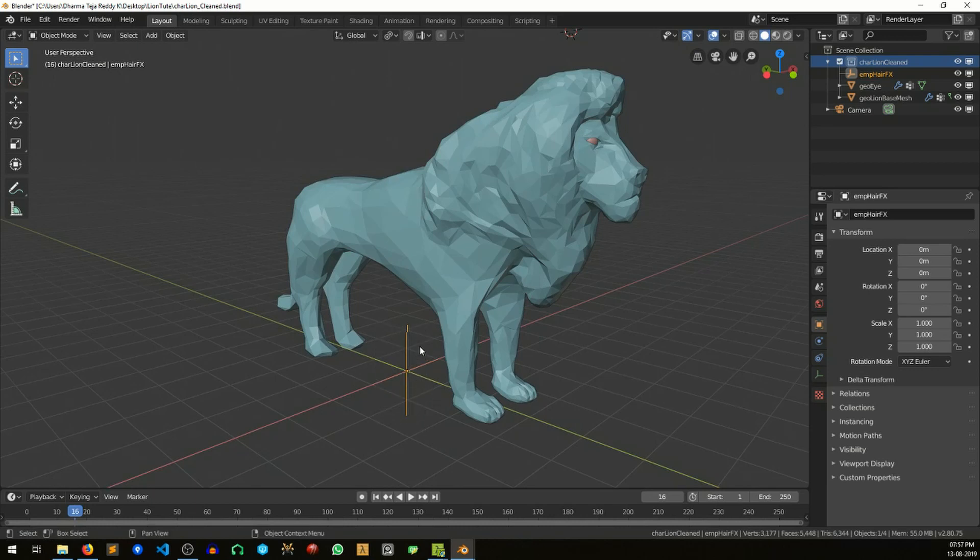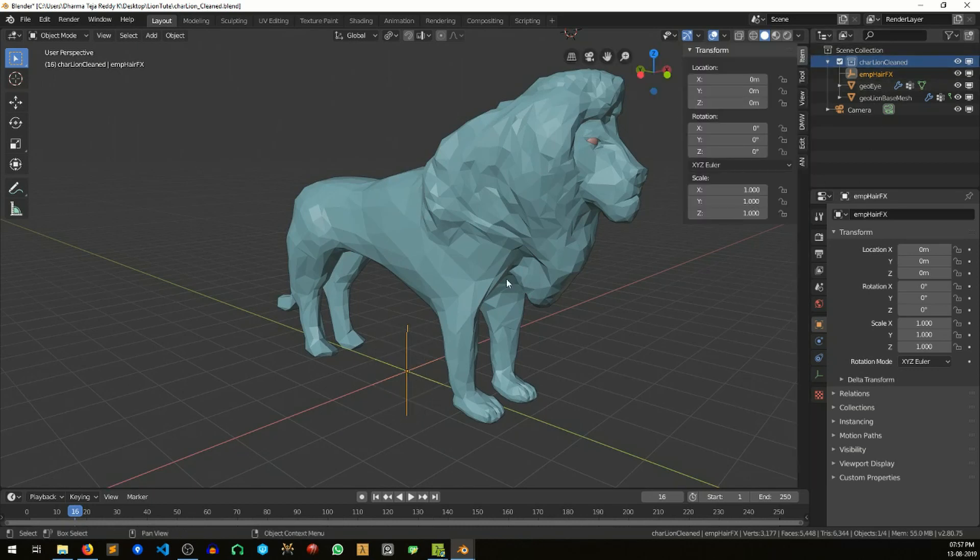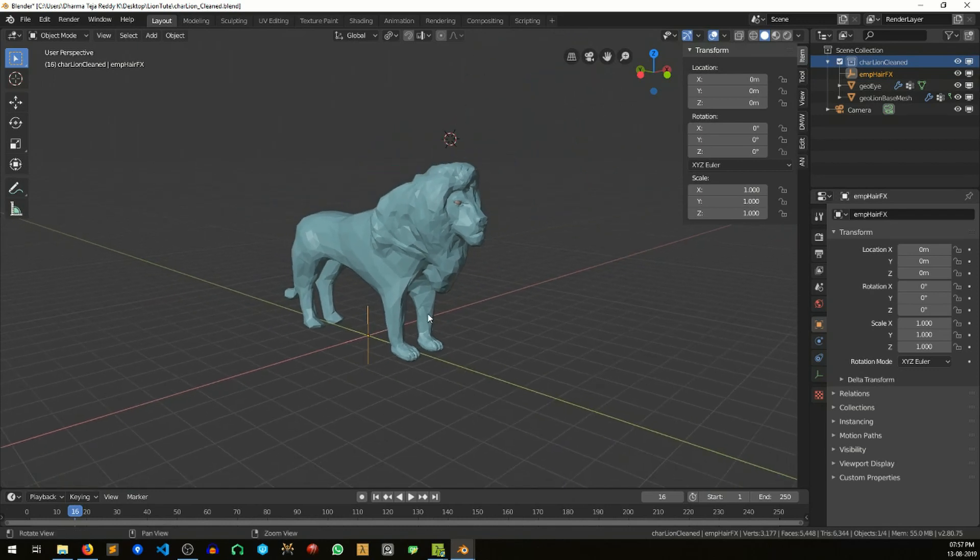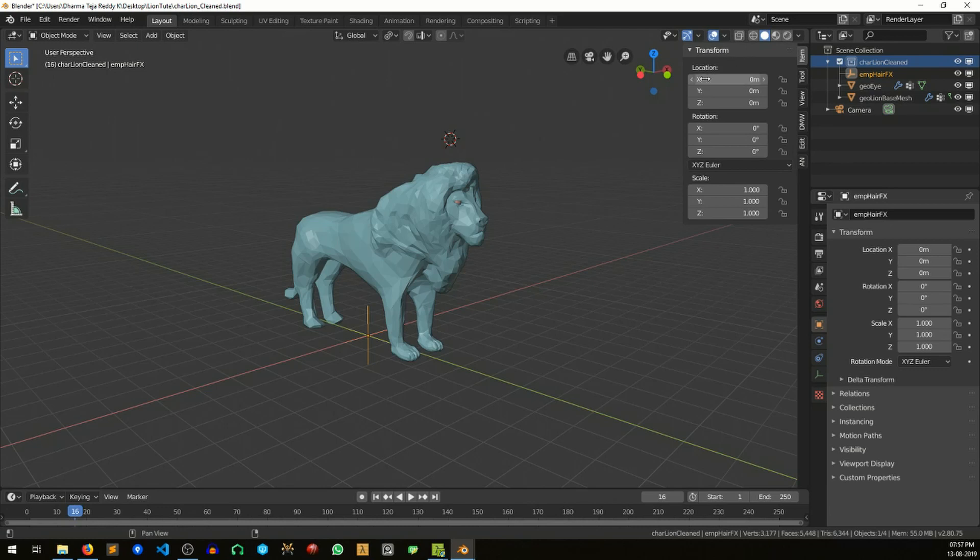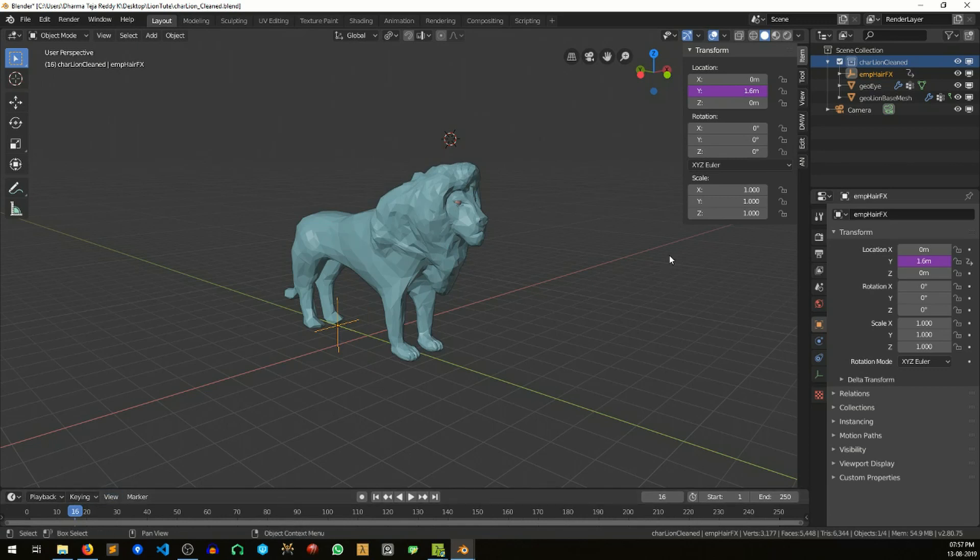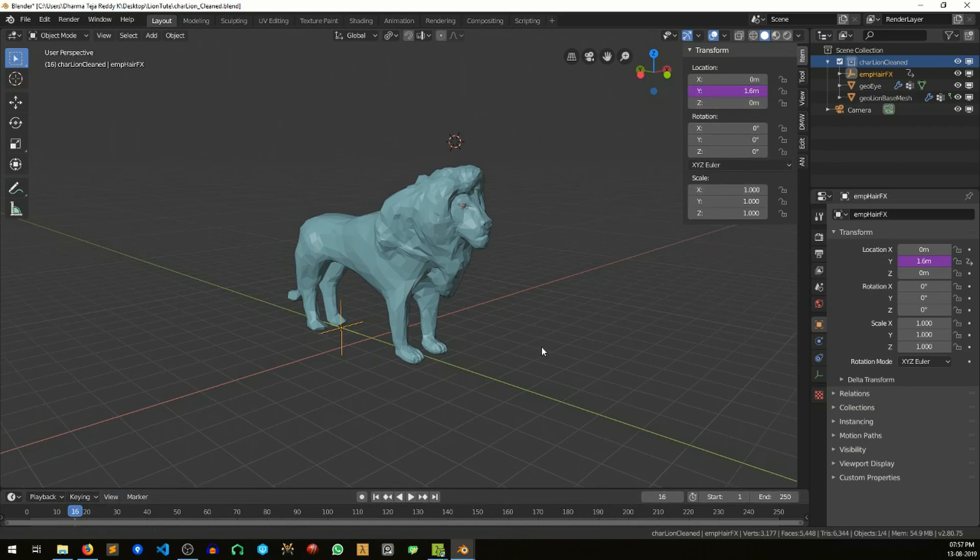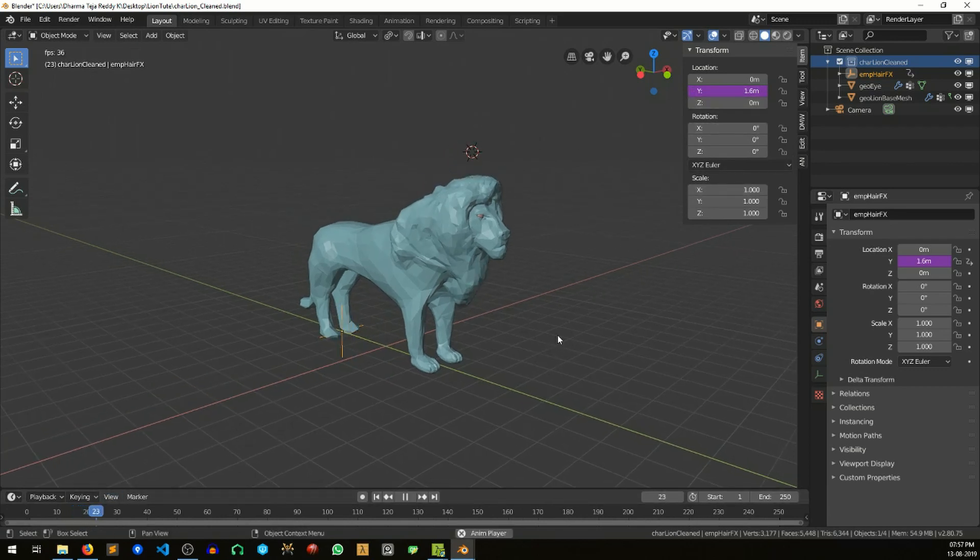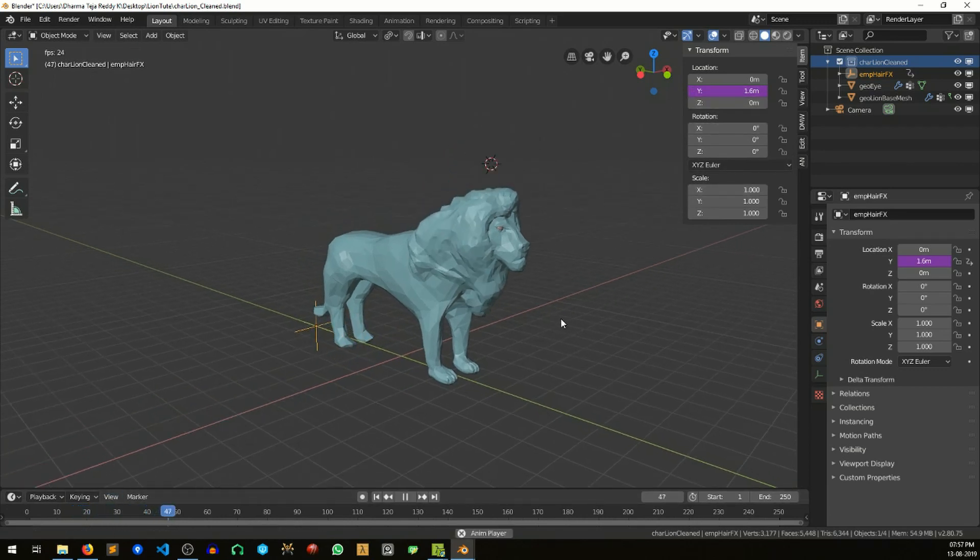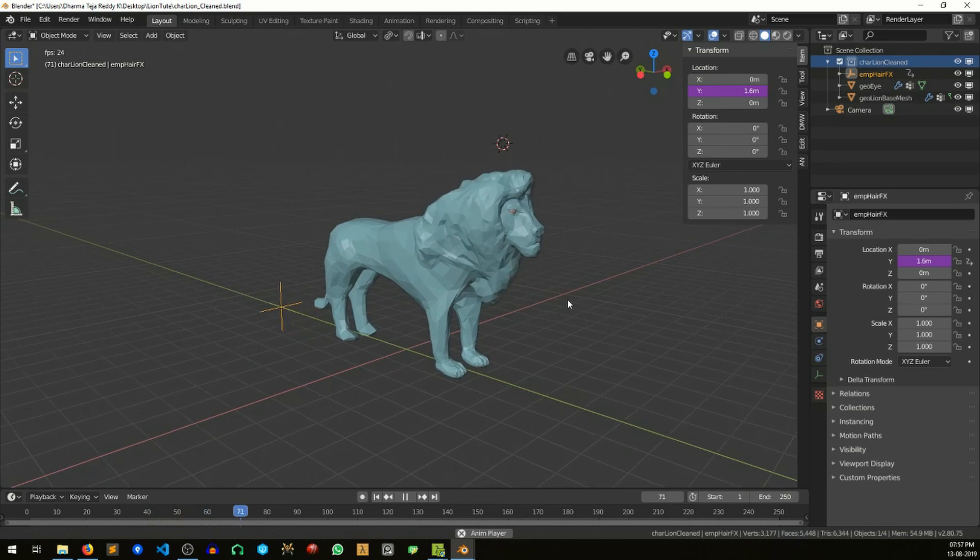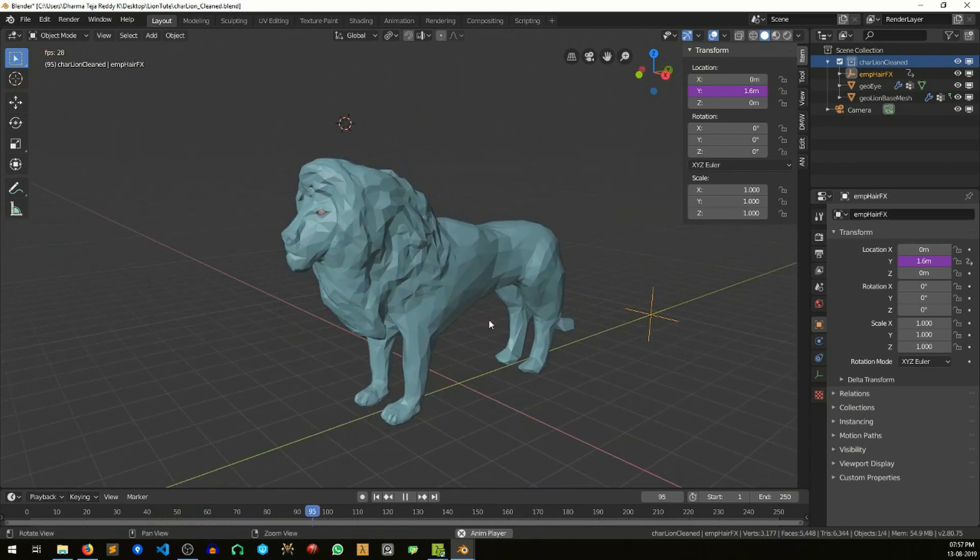To actually get this wind effect while animating, I added an expression on this empty. I will just give a demonstration about that. Let's say the wind is coming in the Y direction. Then I am going to the transform Y. I am writing frame multiplied by 0.1, so it is taking every frame and multiplying it with 0.1 to give the value.